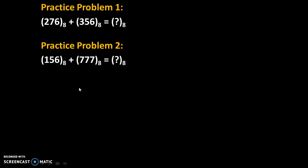Here are few practice problems. Try to solve these problems and give your answers in comments. Thank you.